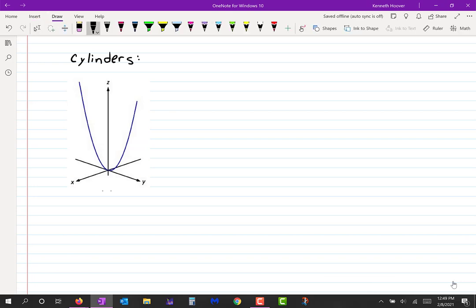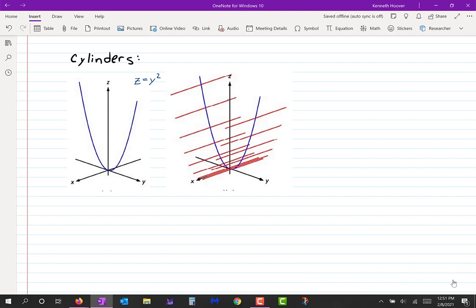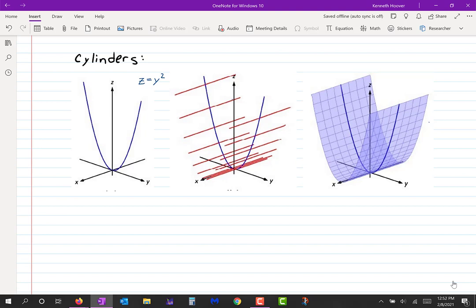That is the parabola z = y². Just like when you used to see y = x², this is the same thing except it's z = y², so it's in the ZY plane, not the XY plane. Now I'm going to draw a bunch of red lines perpendicular to that. Those red lines didn't have to be perpendicular to the blue parabola — they could be at any angle, as long as they're not parallel to the parabola. If we take all of those red lines, you can see a shape they're tracing out — it's like a sheet of paper bent into a parabola.